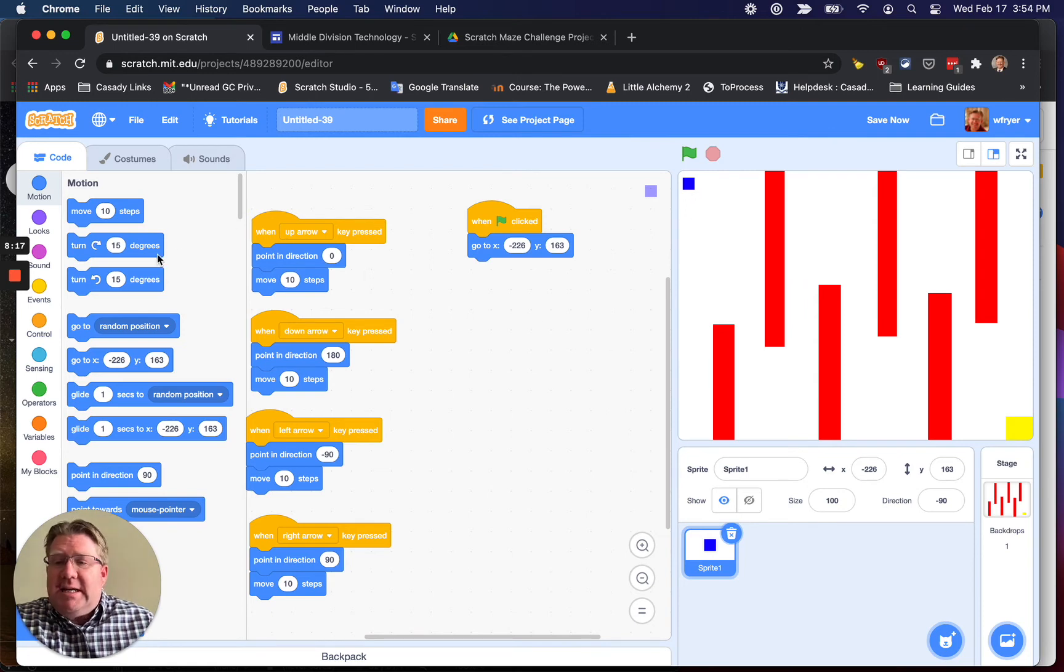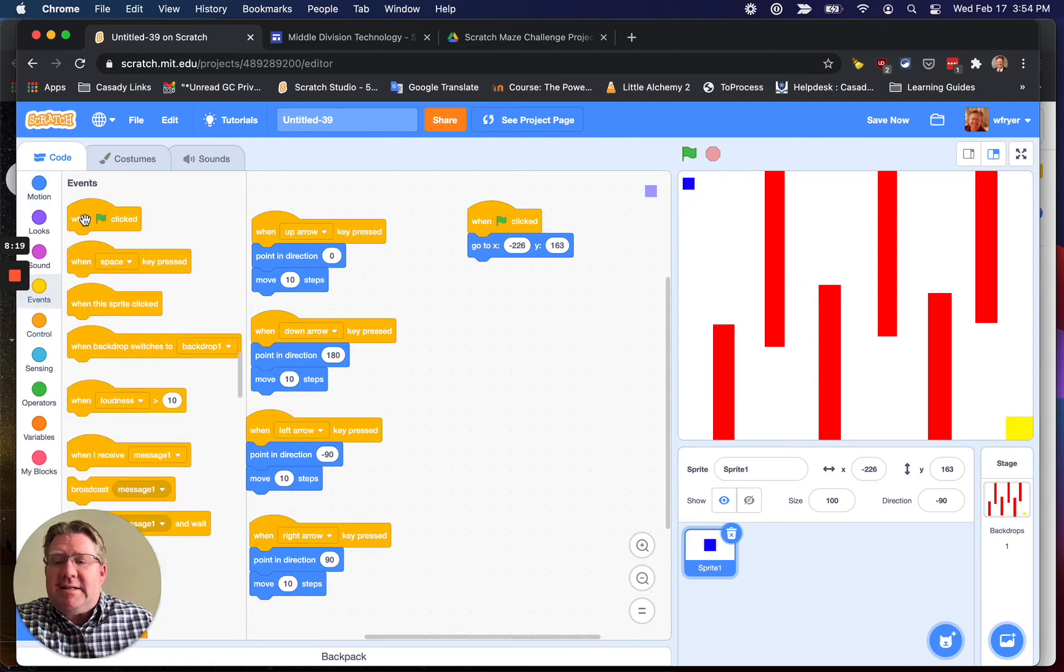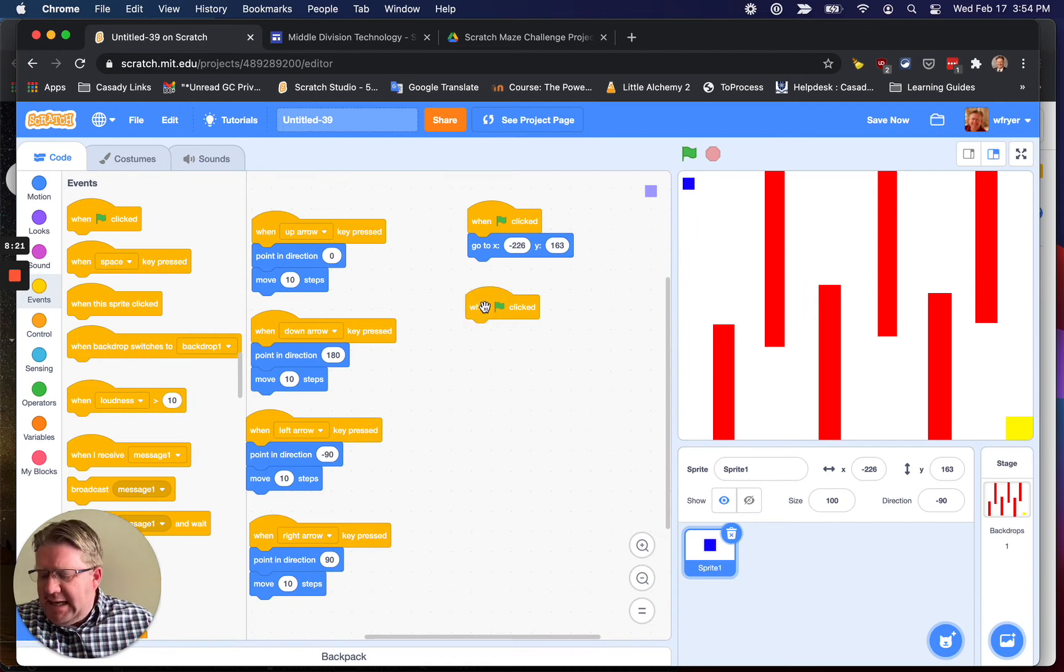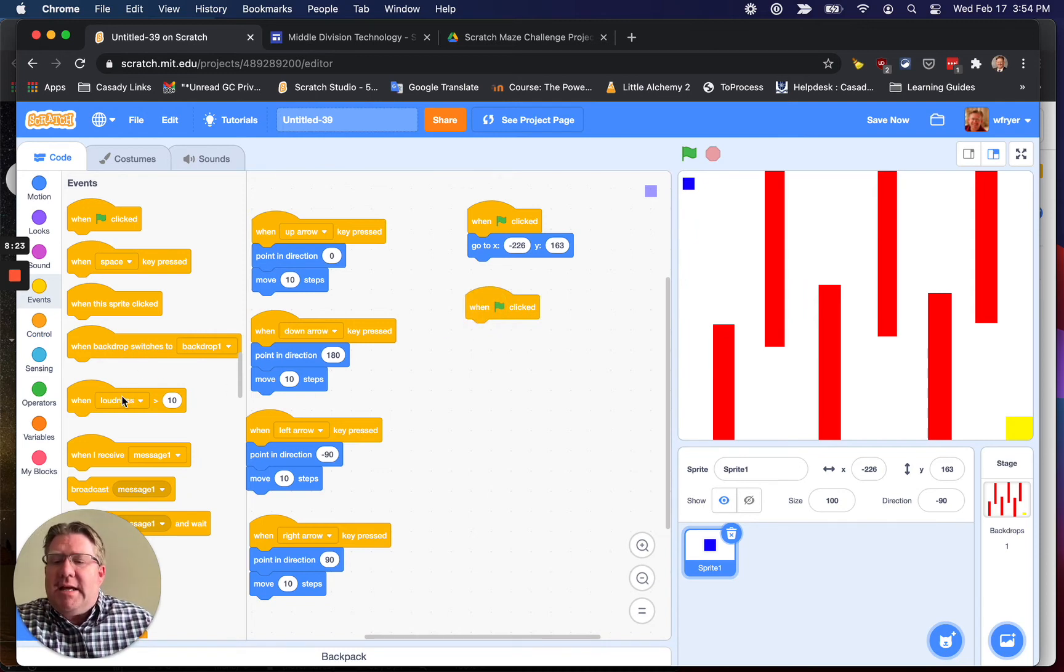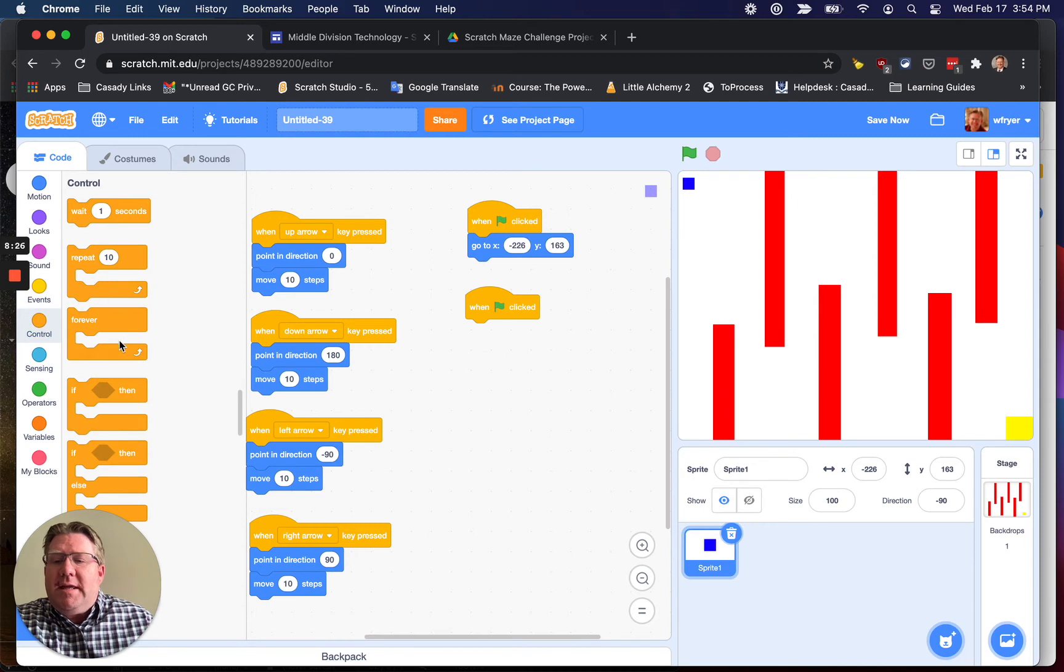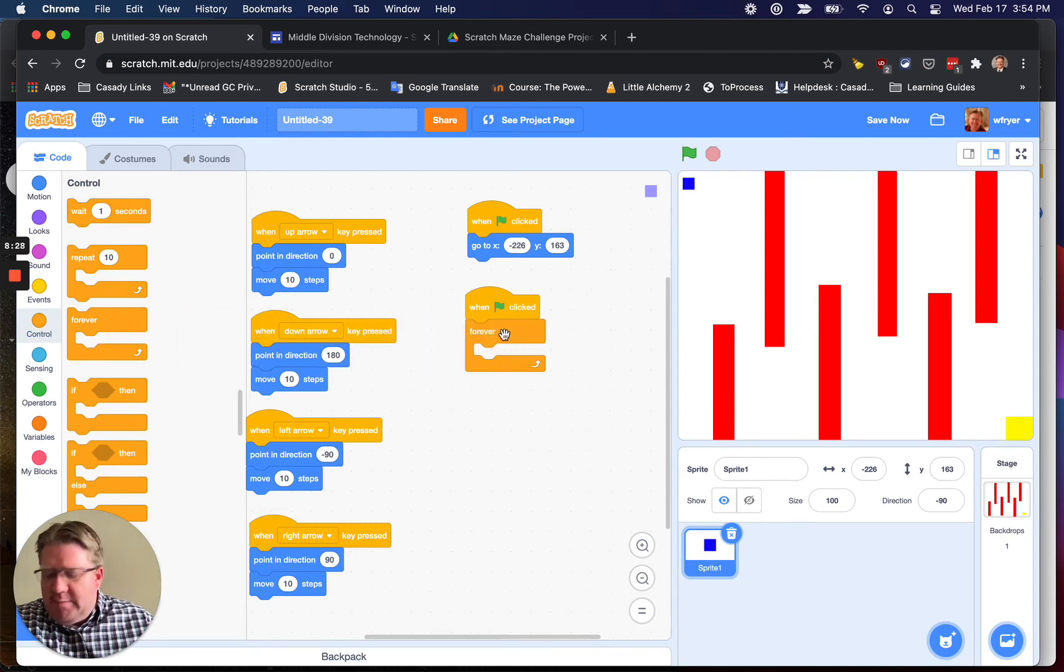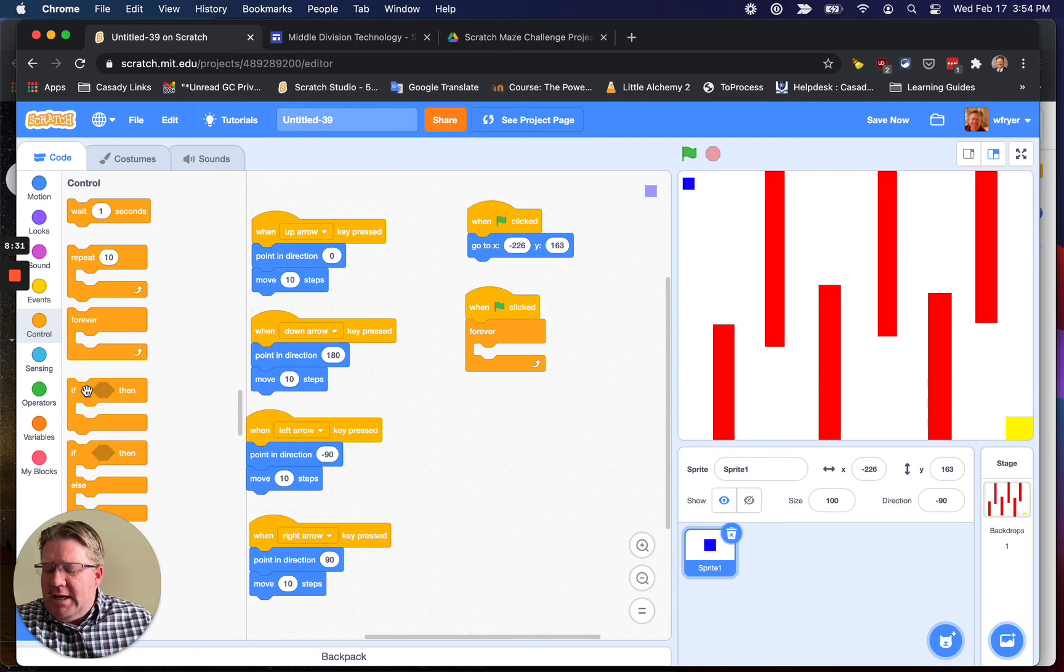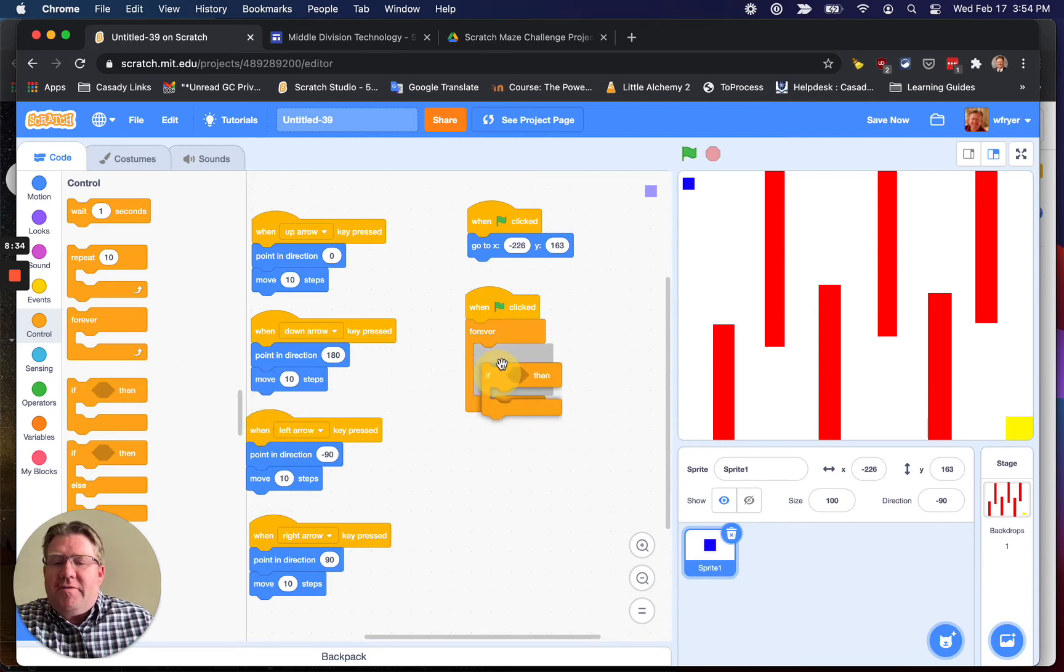I only have two more scripts left. I'm going to need, again, a green flag as an event. And I'm going to say that this is going to be a forever loop. So forever, the program, when it's running, is going to be checking this. And inside the forever is going to be this if. If blank then.